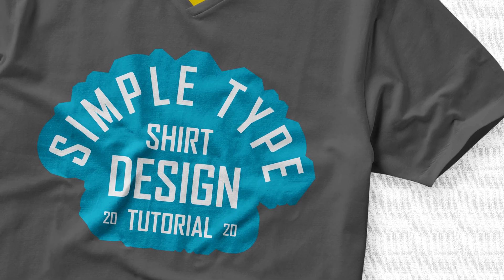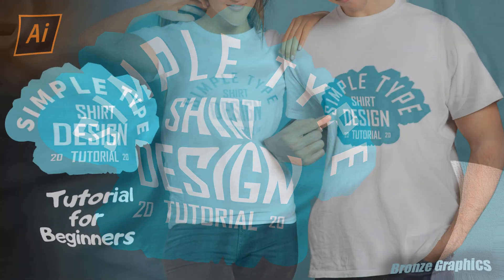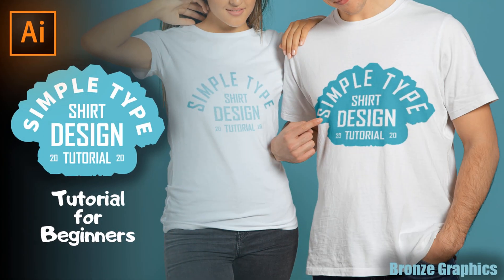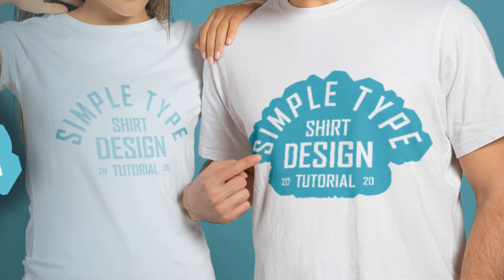Hello, this is our first t-shirt design tutorial for beginners. I hope you enjoy it.